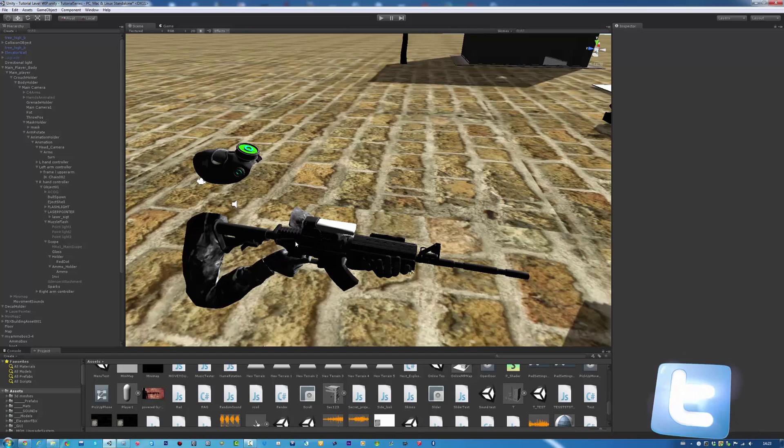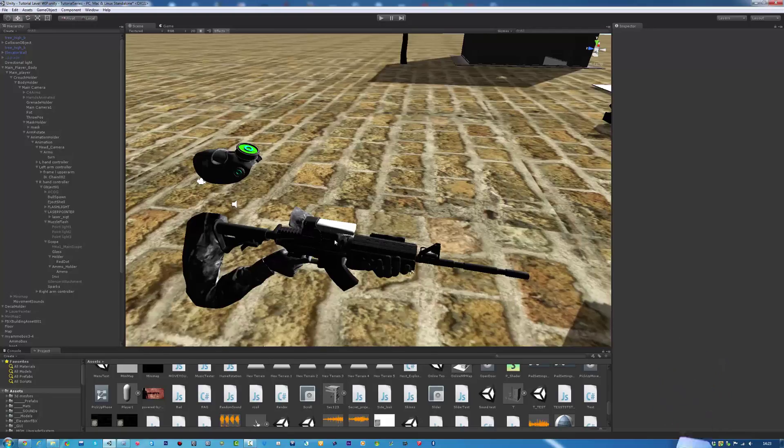The red dot disappears once we're moving, but if we're aiming down the sights, it goes back up. That's what we're going to cover today.